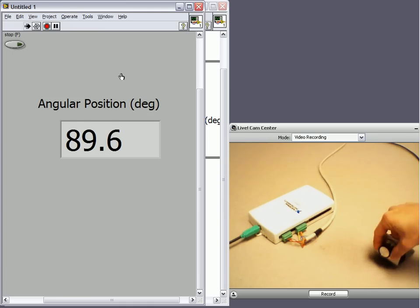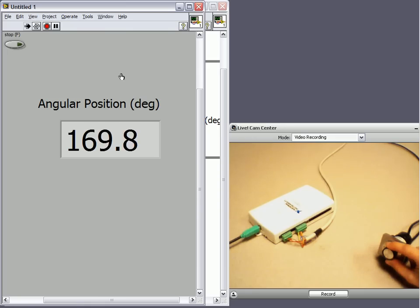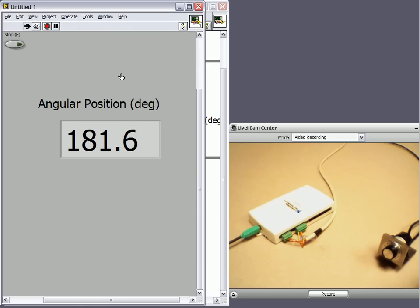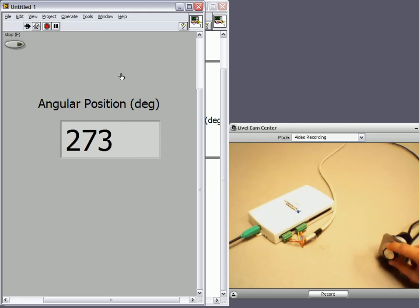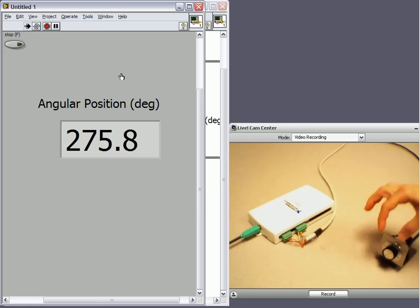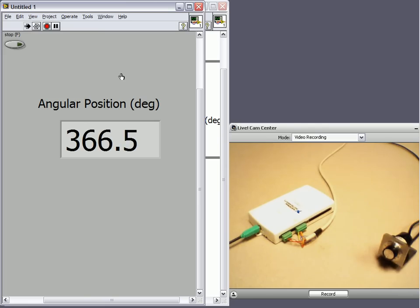If I turn it again to 6 o'clock, we get 180. And if I turn it again, as you can imagine, we get 270. And then back to 12 o'clock, we get 360.